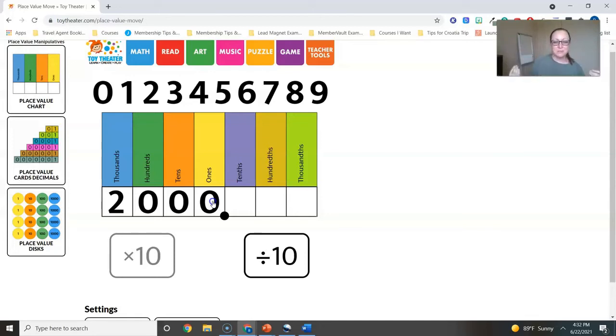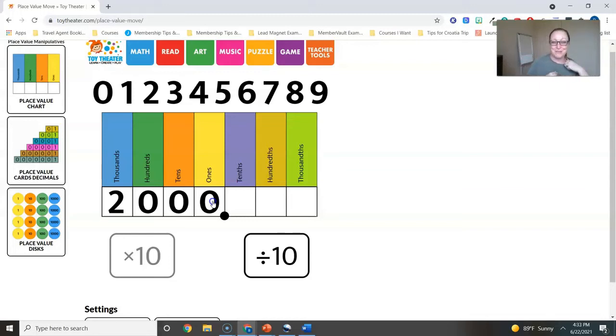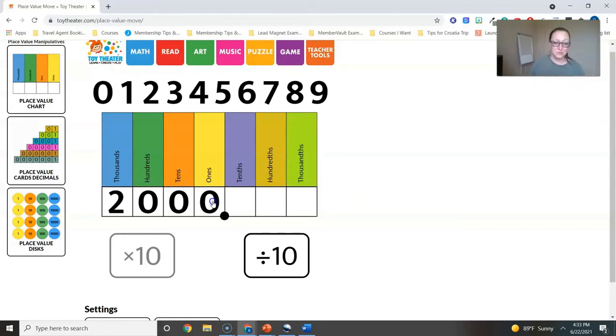But if you use manipulatives, I would use place value blocks. I don't have any at the moment with me. If you're doing this in person, place value blocks are also amazing tools to use.